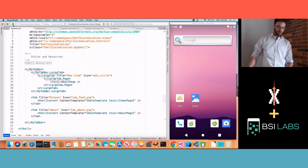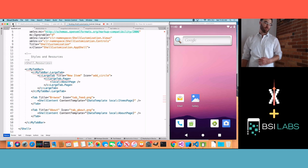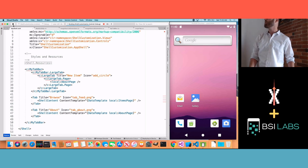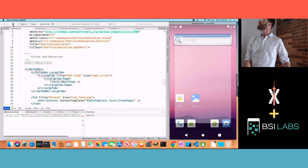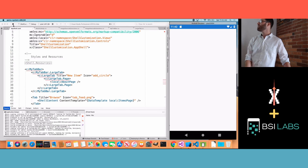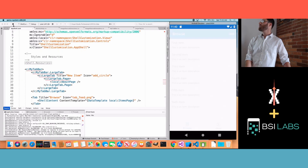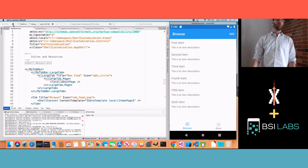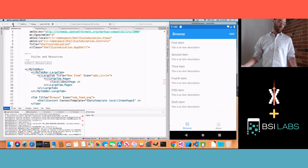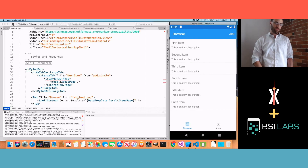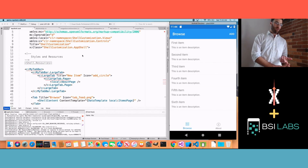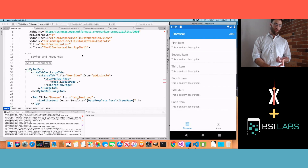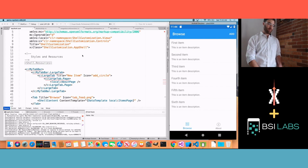This isn't going to do anything visually yet — I just want to make sure it compiles correctly and the XAML doesn't break. We should be back to two tabs. We've just created our special tab bar that we're going to customize, and we've created our special LargeTab that we're going to customize.